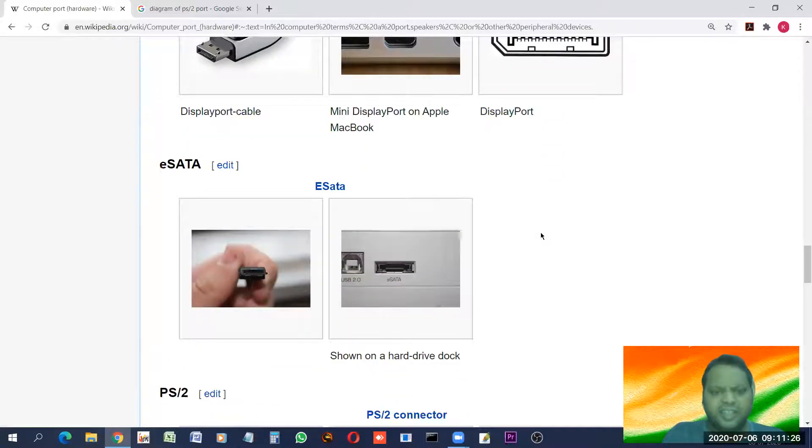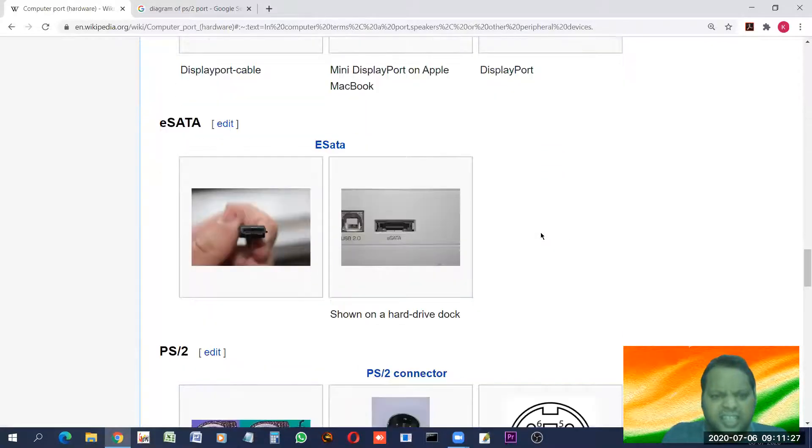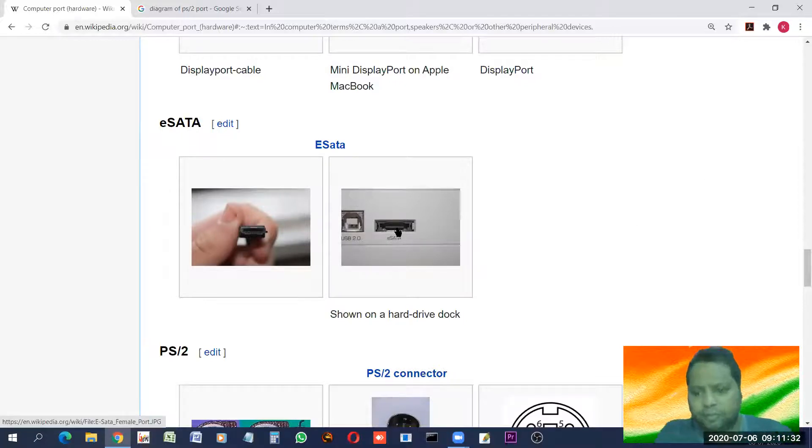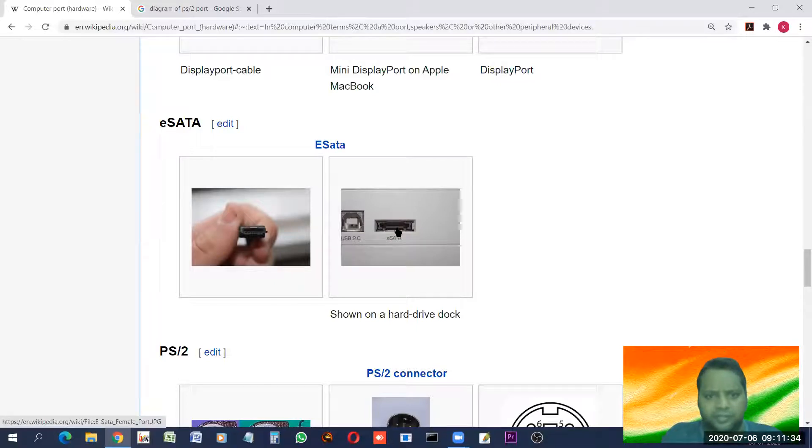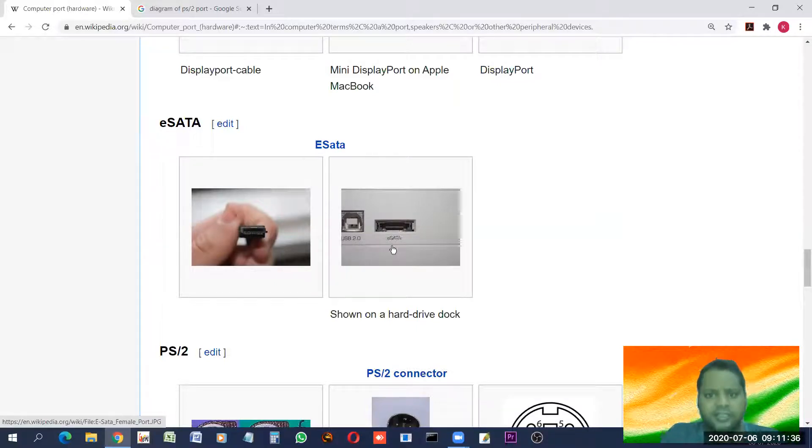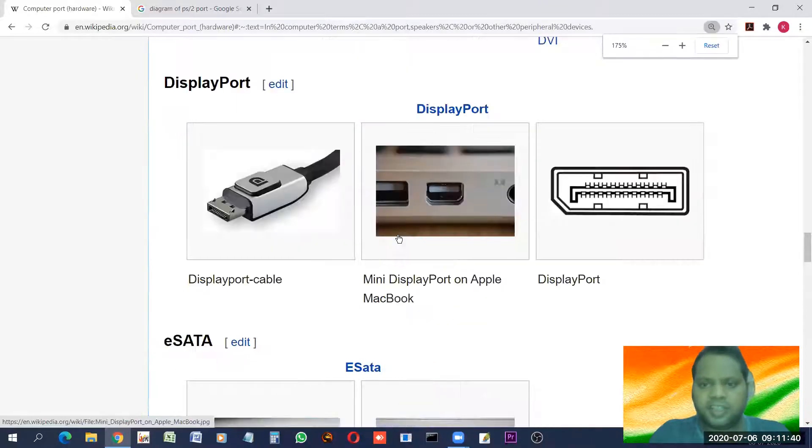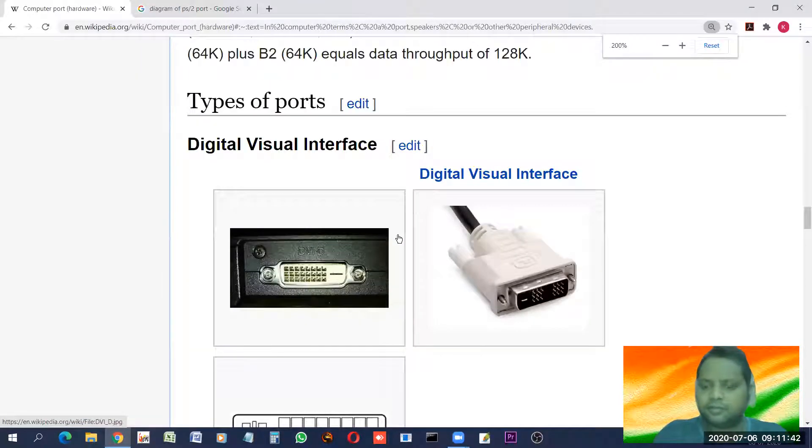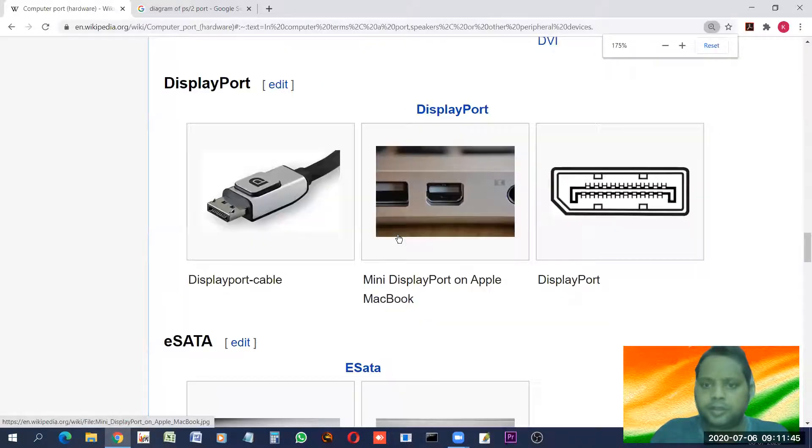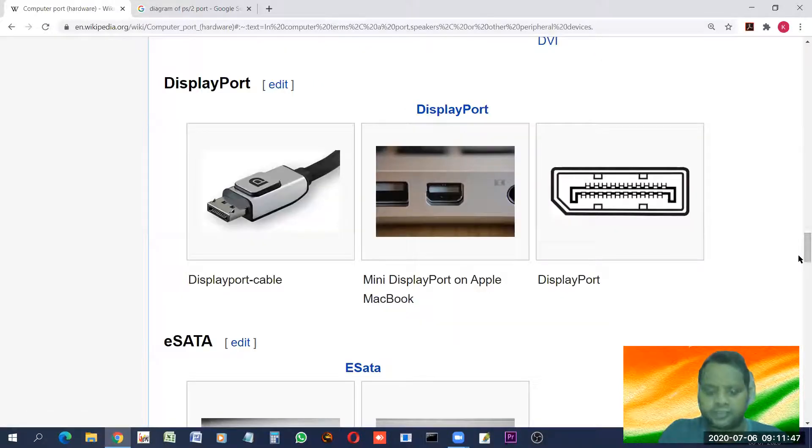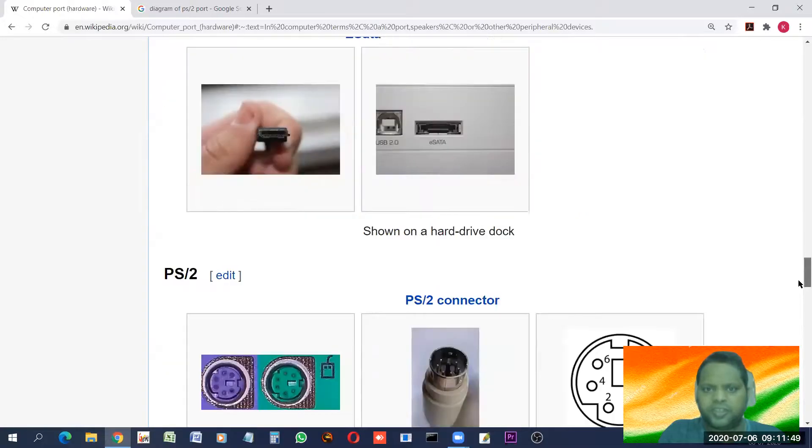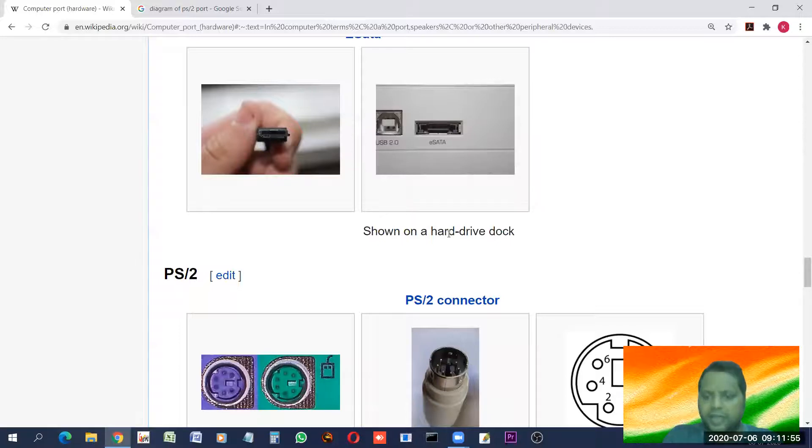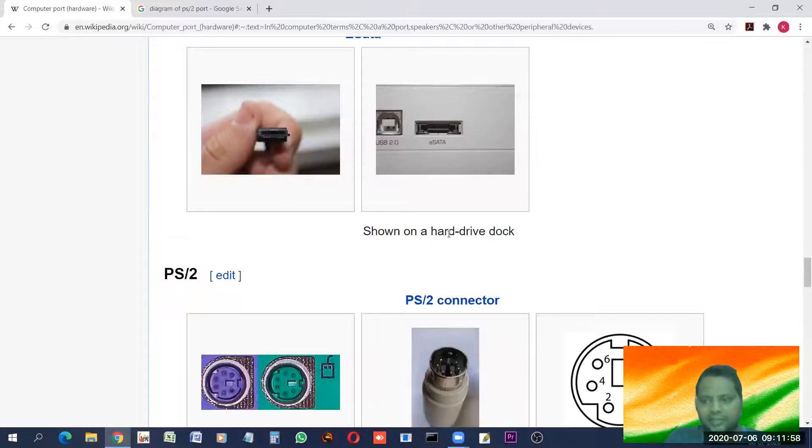Further. You may find eSATA. This also you can find in desktops and mostly in the laptops. You'll find. New laptops. You'll find this. This is eSATA. This is used for attach hard disk for faster access.